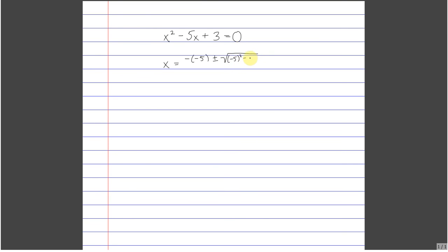minus 4 times a, which is 1, times c, which is 3, all over 2a, or so 2 times 1, but we won't even write the 2 times 1, and we'll just write a 2 here for the sake of simplicity.